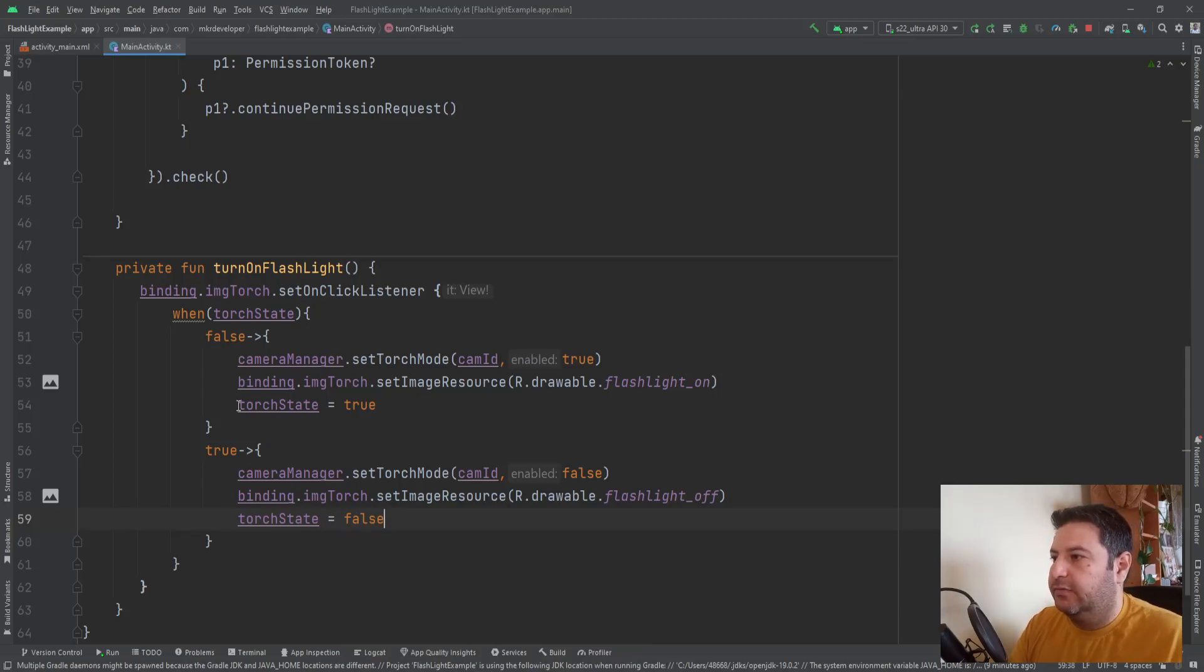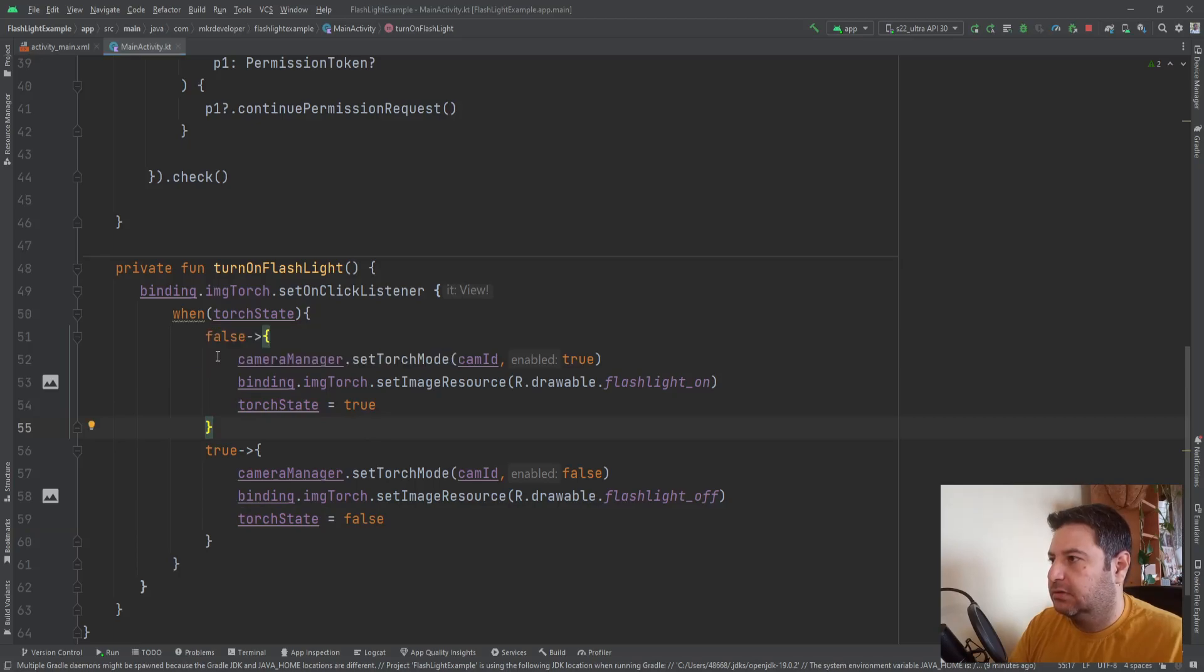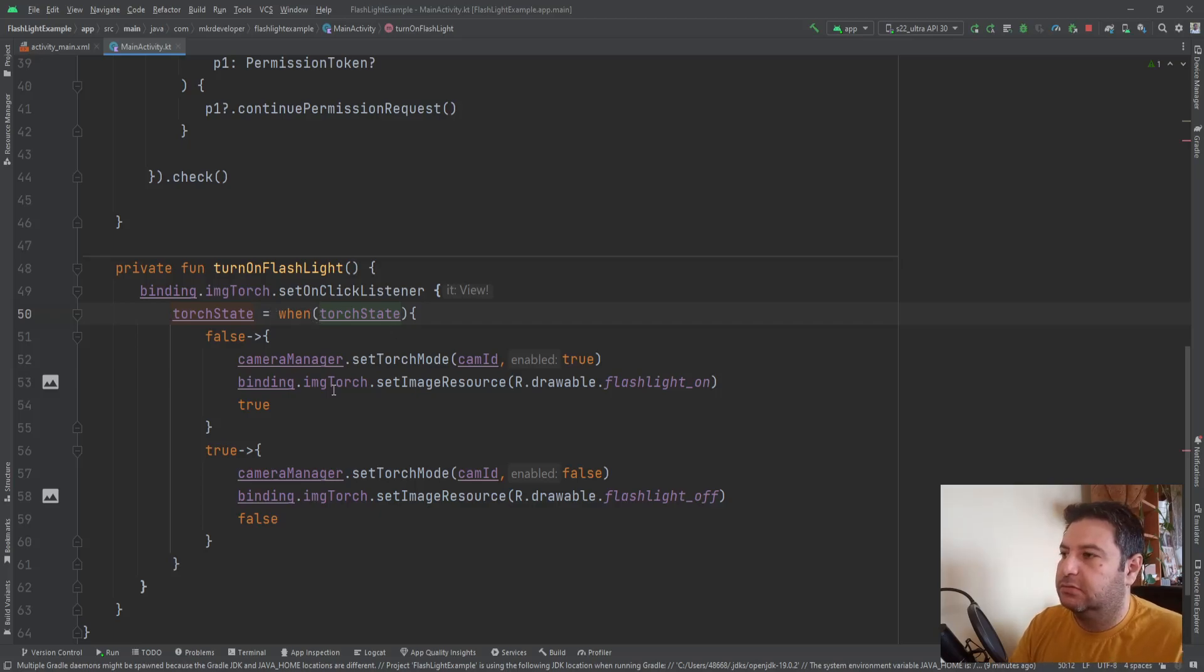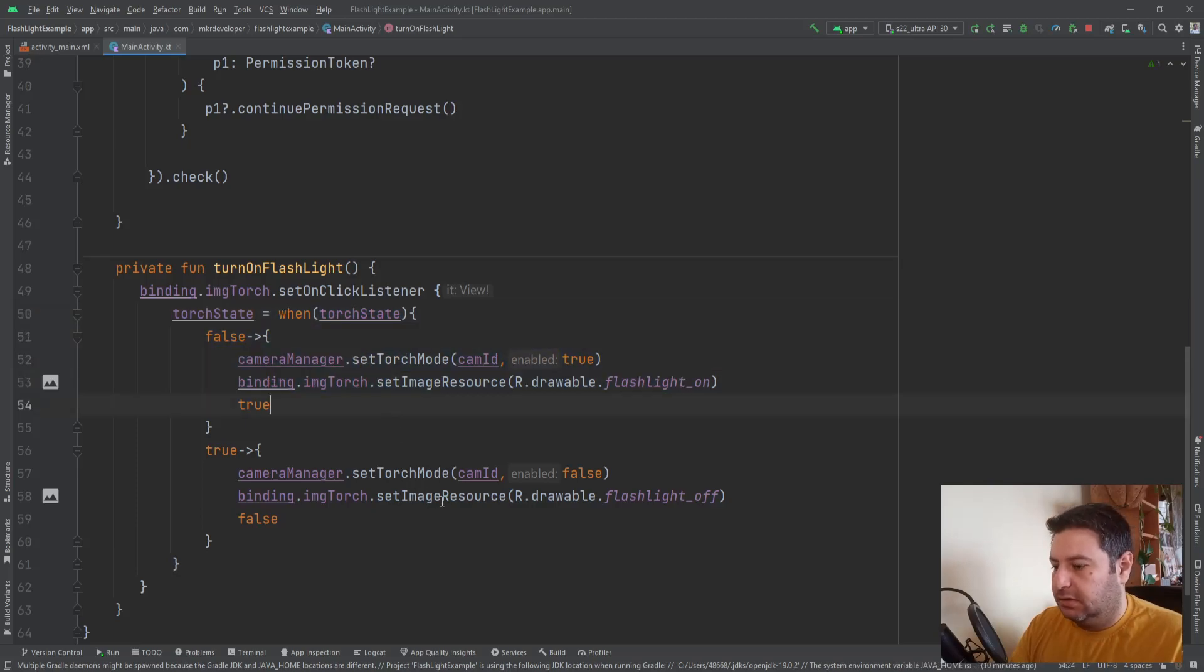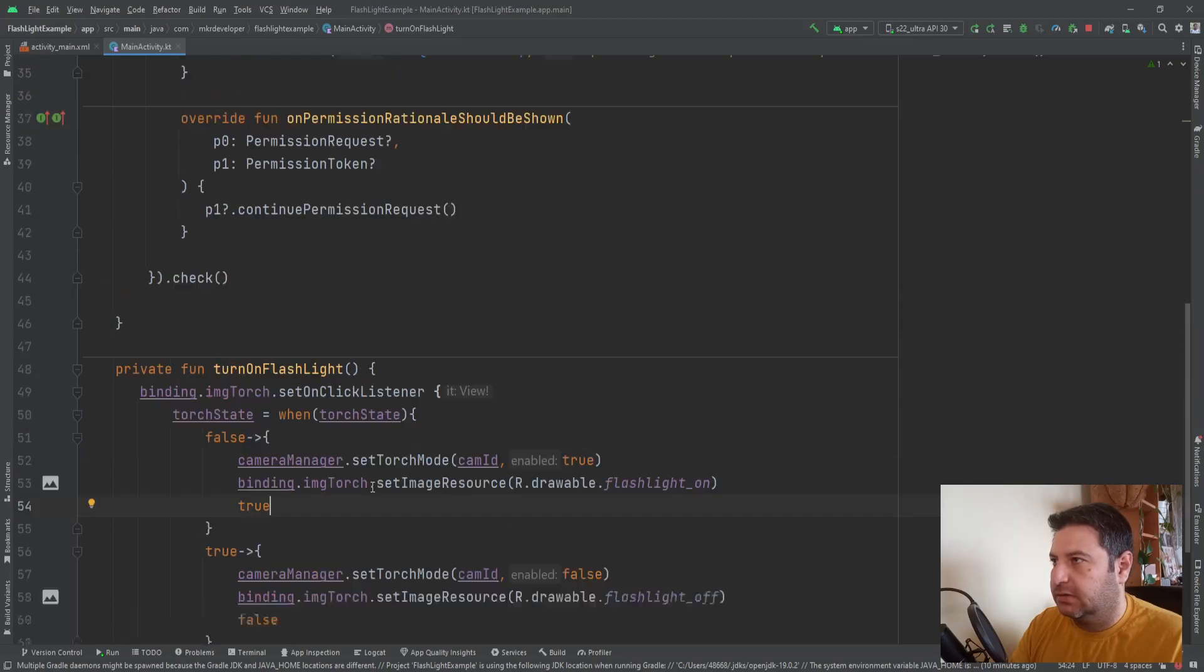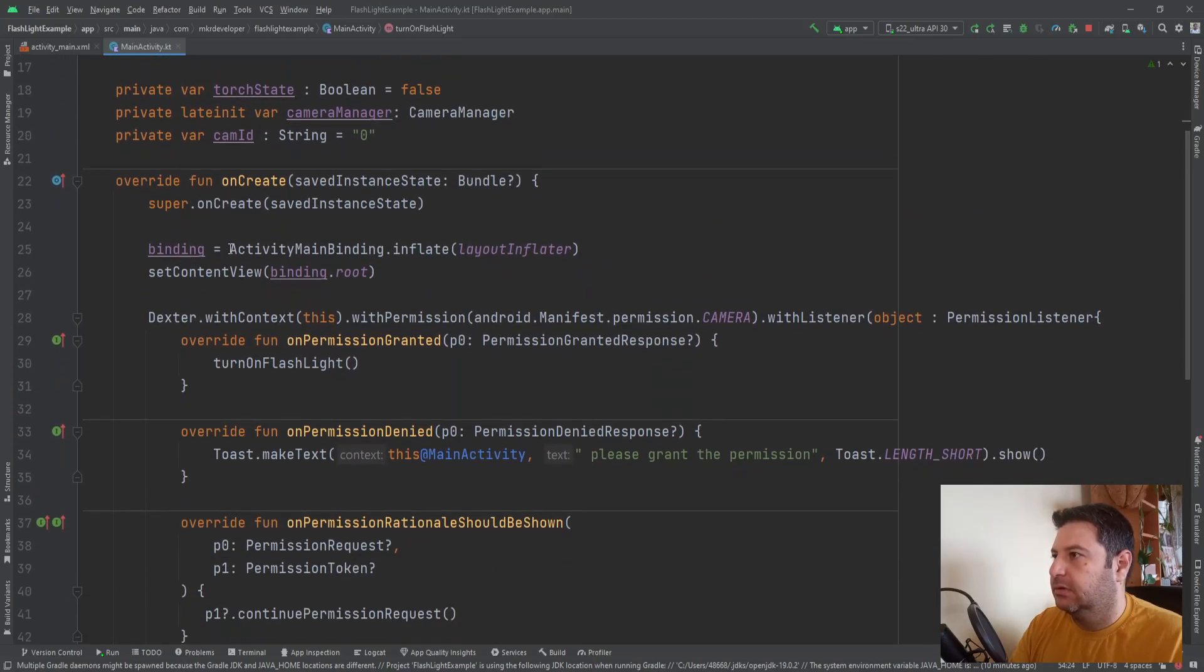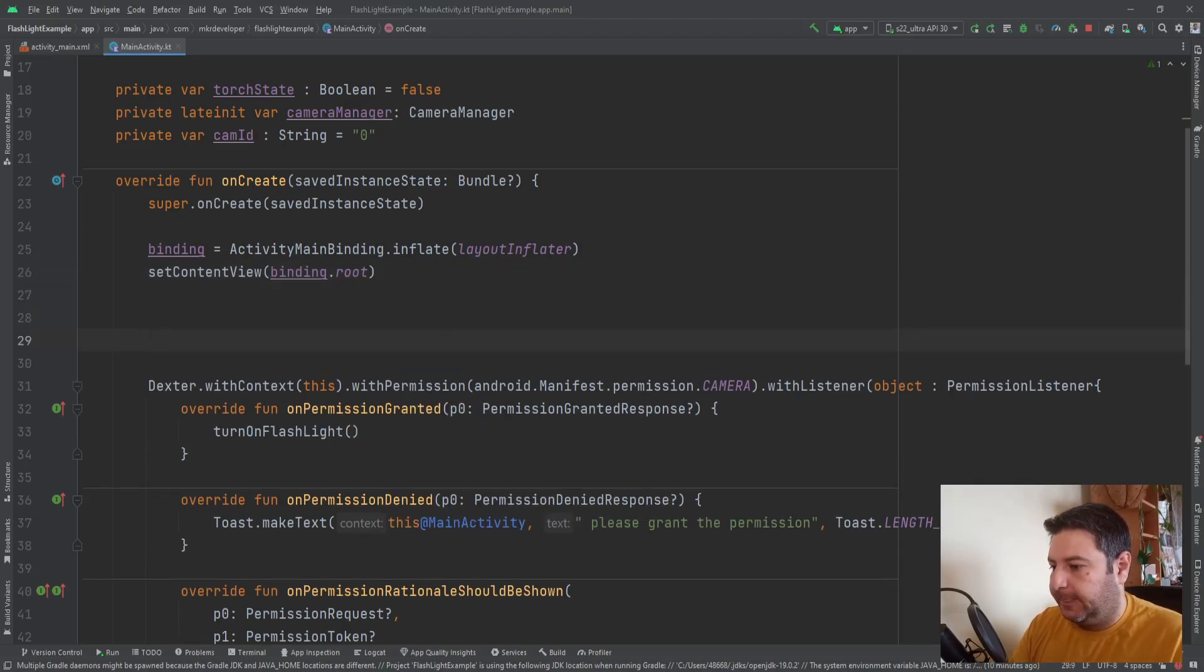This one will be changed to false to turn off the light. This one off and this one false. We can take out these two line of code just like this. So torch state is equal to true or false. Then this situation is granted. And I think I forgot to initialize the camera manager. Let's do it here on the top in the onCreate after binding.